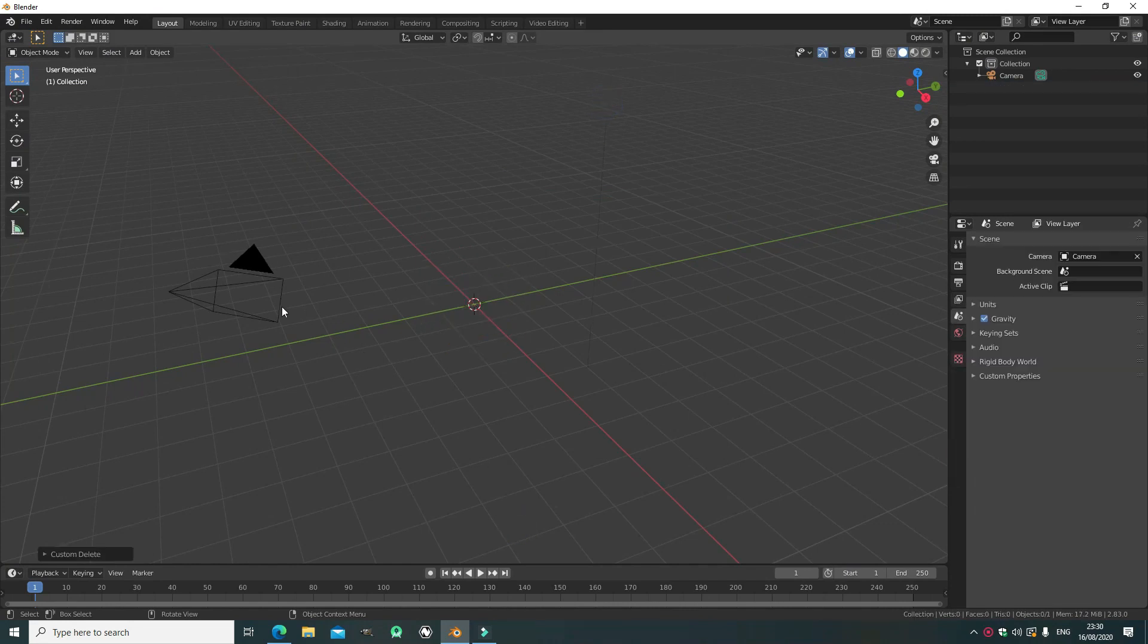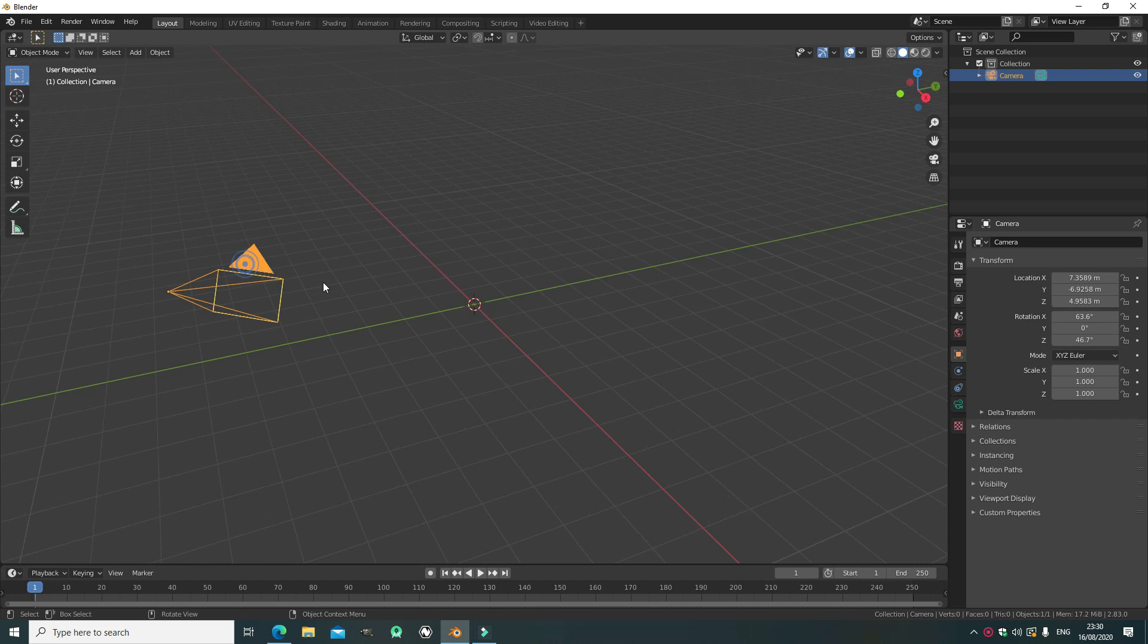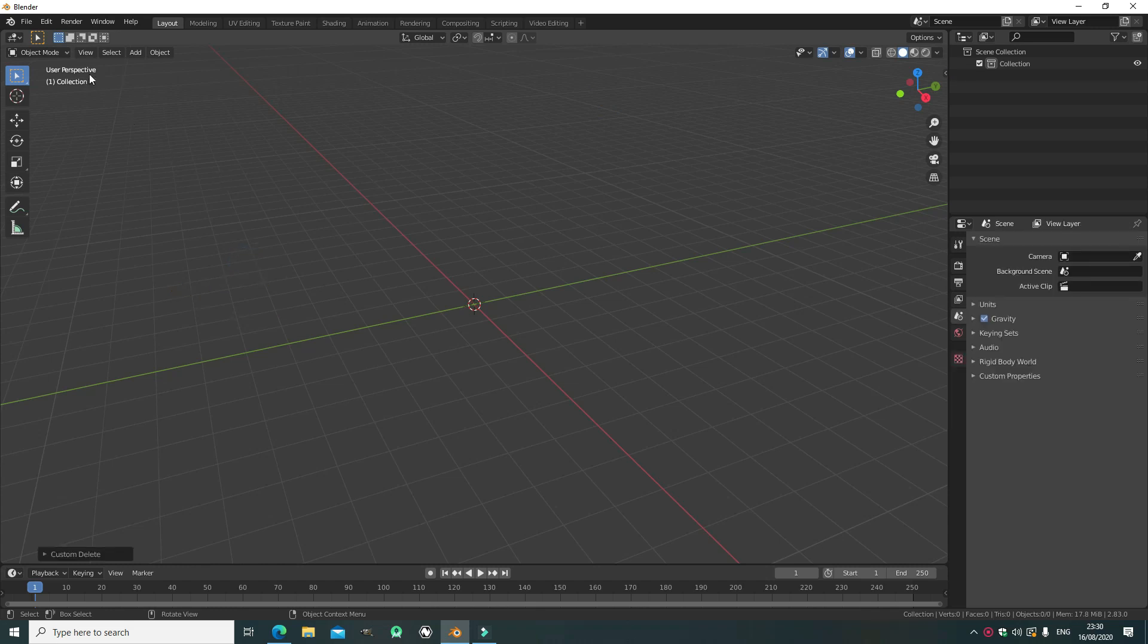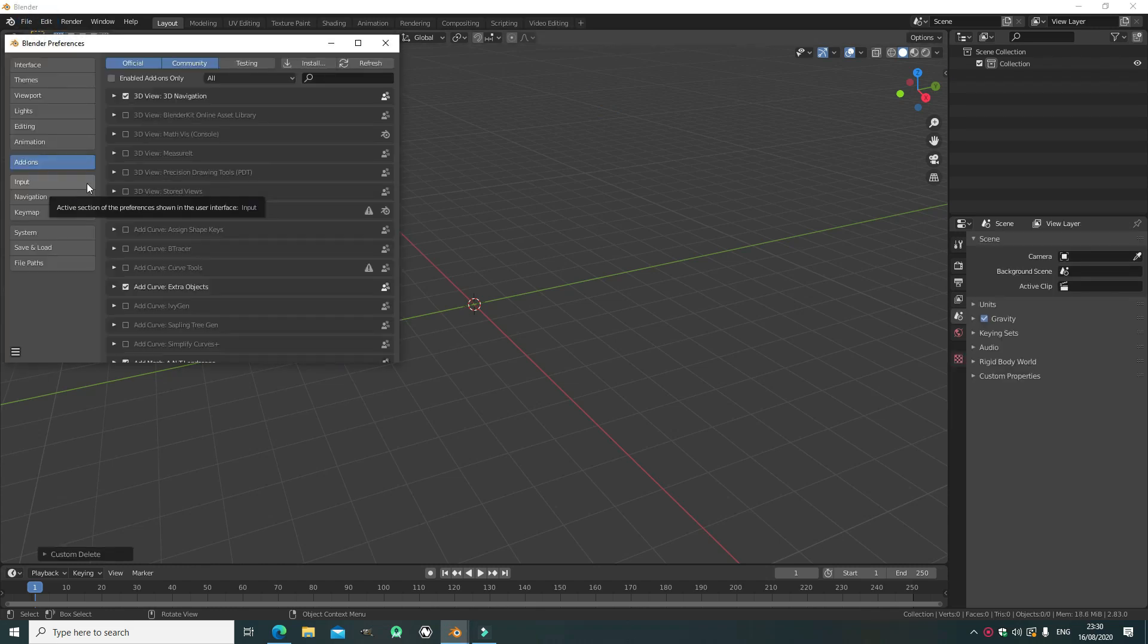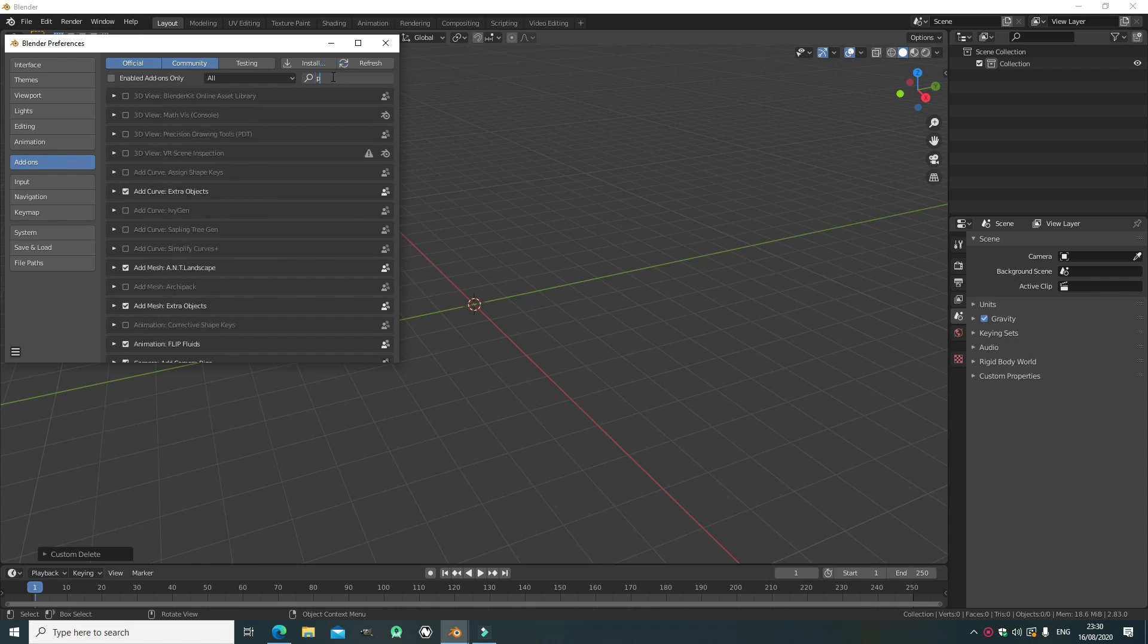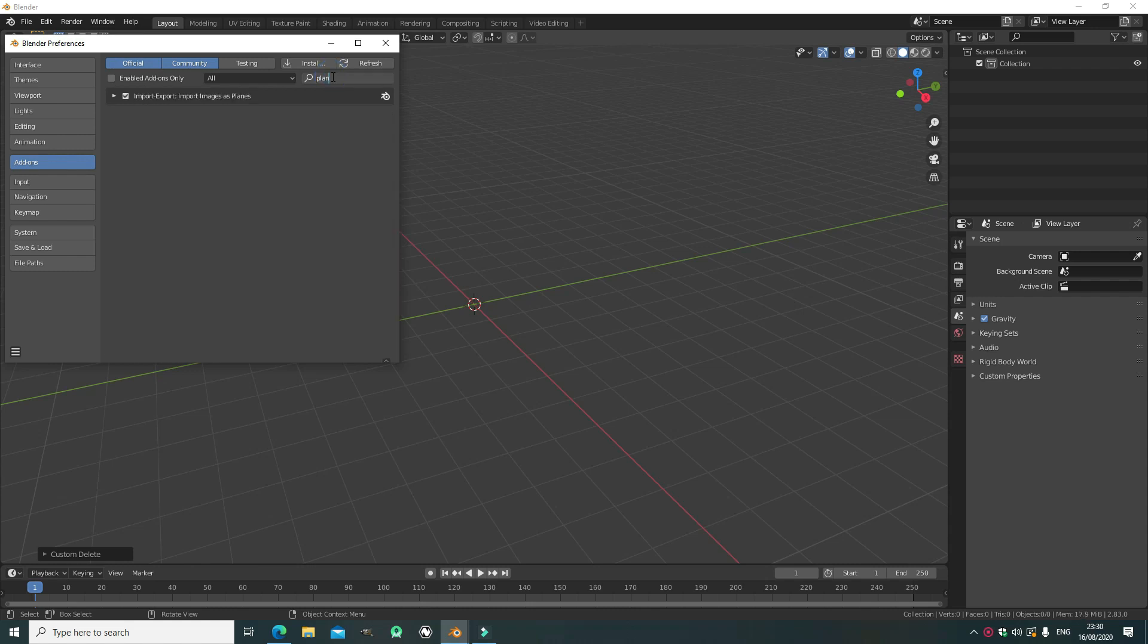So delete everything in your scene and let's go enable the add-on, import images as planes if you don't already. This is super powerful, I highly recommend it, it's really great. Make sure you have the built-in add-on enabled.